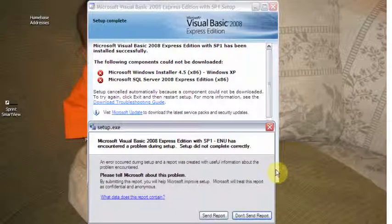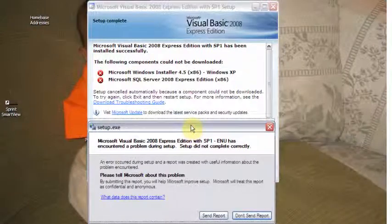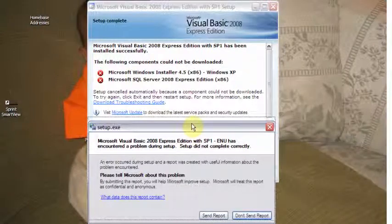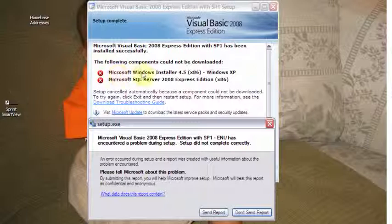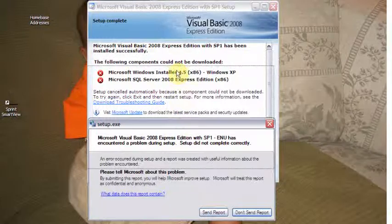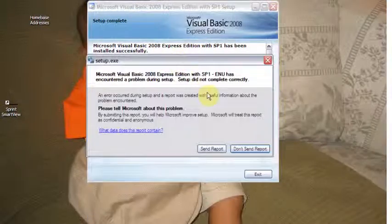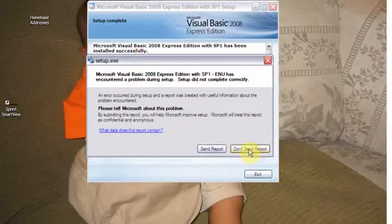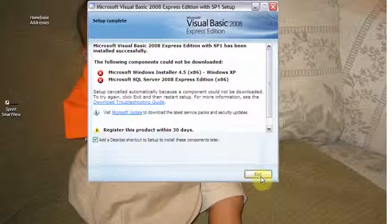Alright, I'm back. I've come up with an error message here that I'm not really sure exactly what this means. But it says it could not download the Microsoft Windows Installer 4.5 or it could not install the Microsoft SQL Server. I don't know that that's going to affect what we're going to do but we'll find out. I'm not going to send my error report and I'm going to exit.